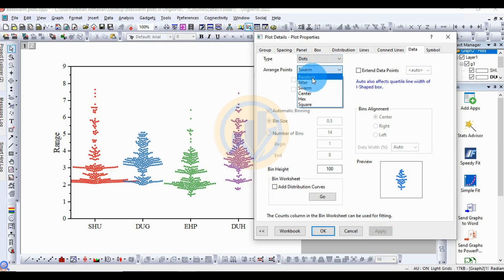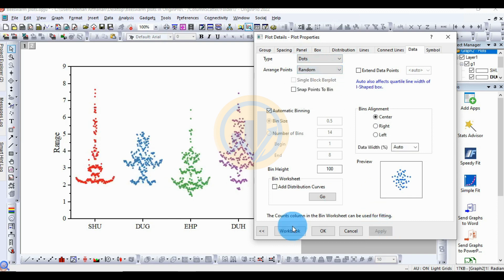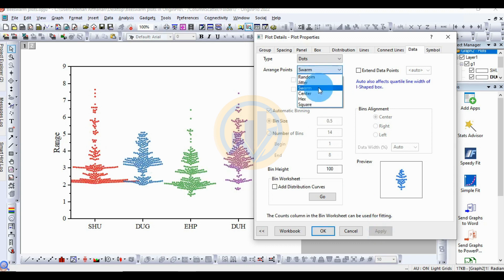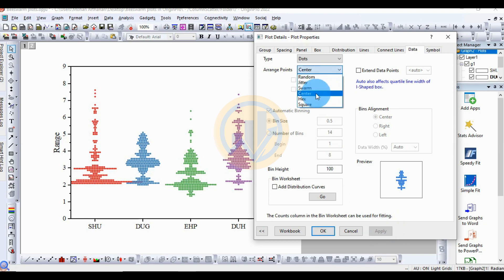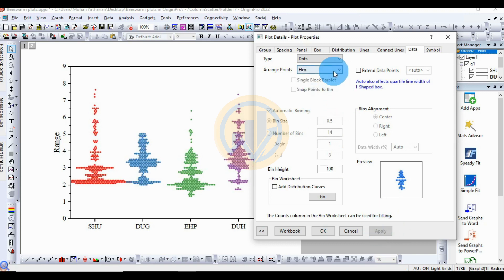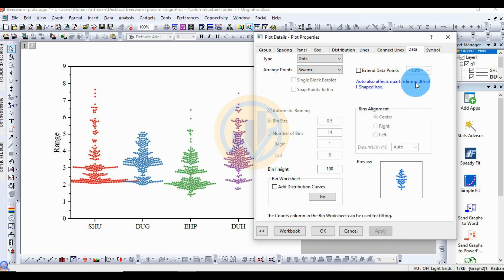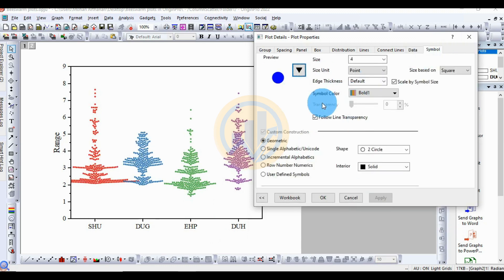Choose Dot to arrange the points in the data visualization. For Swarm, the standard is Random — this is for random arrangement. The next one is Swarm (already standard). Then Center. Then Hex. Then Square. The standard setting is Swarm. The next option is for symbols — this is also previewed in the sections.